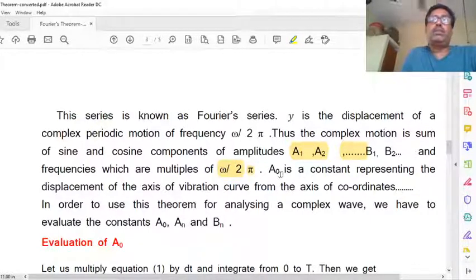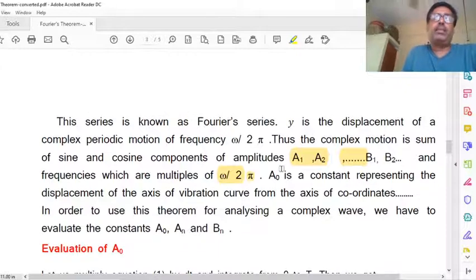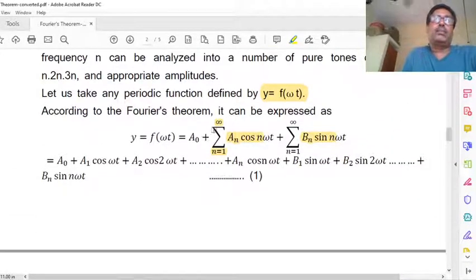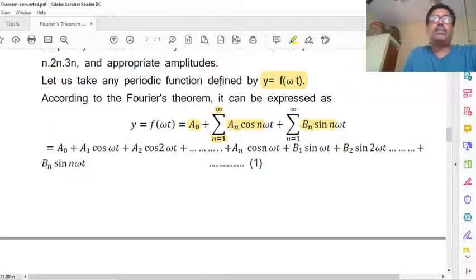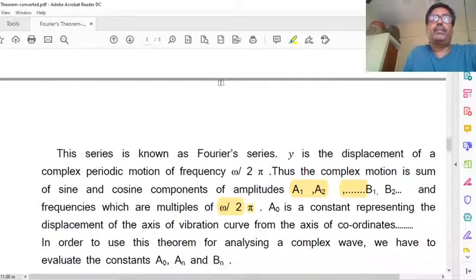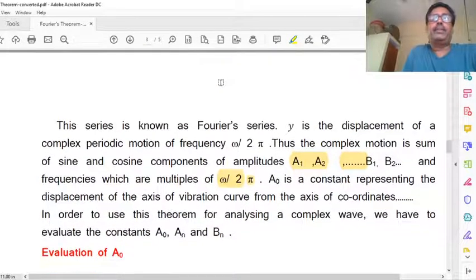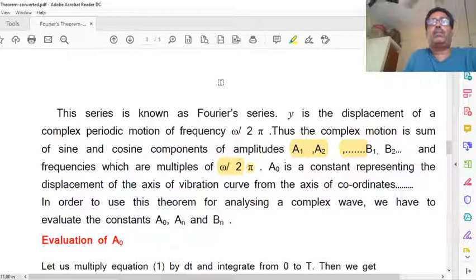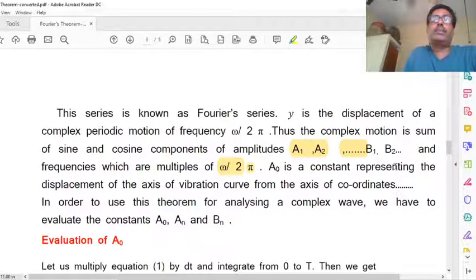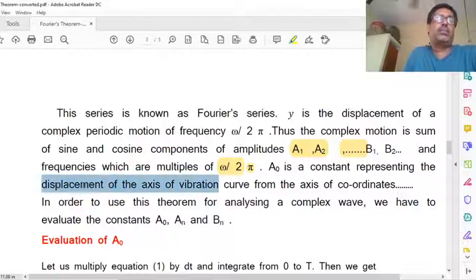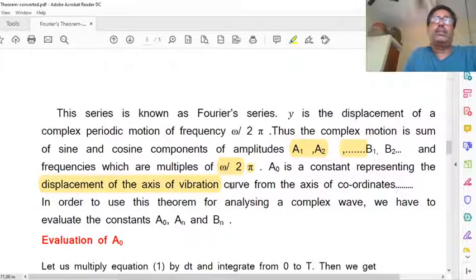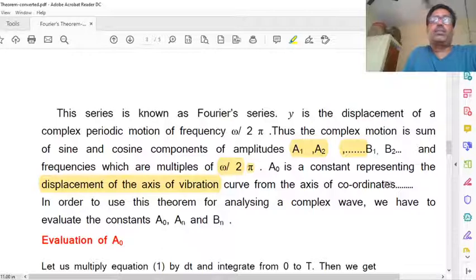A0 is a constant, but it has its own meaning. It represents the displacement of the axis of the vibration from the axis of the coordinate.